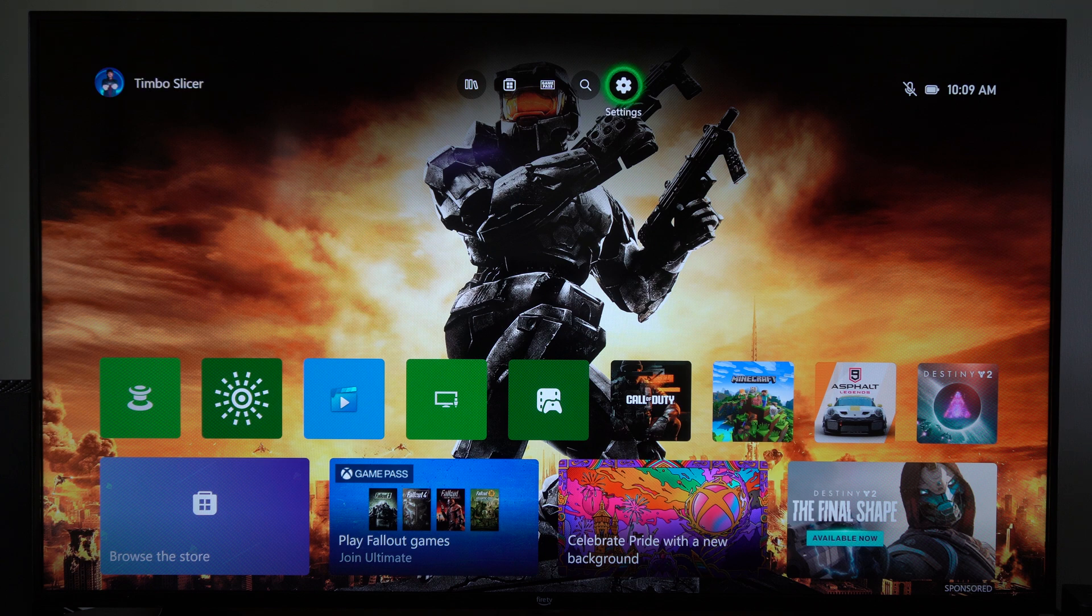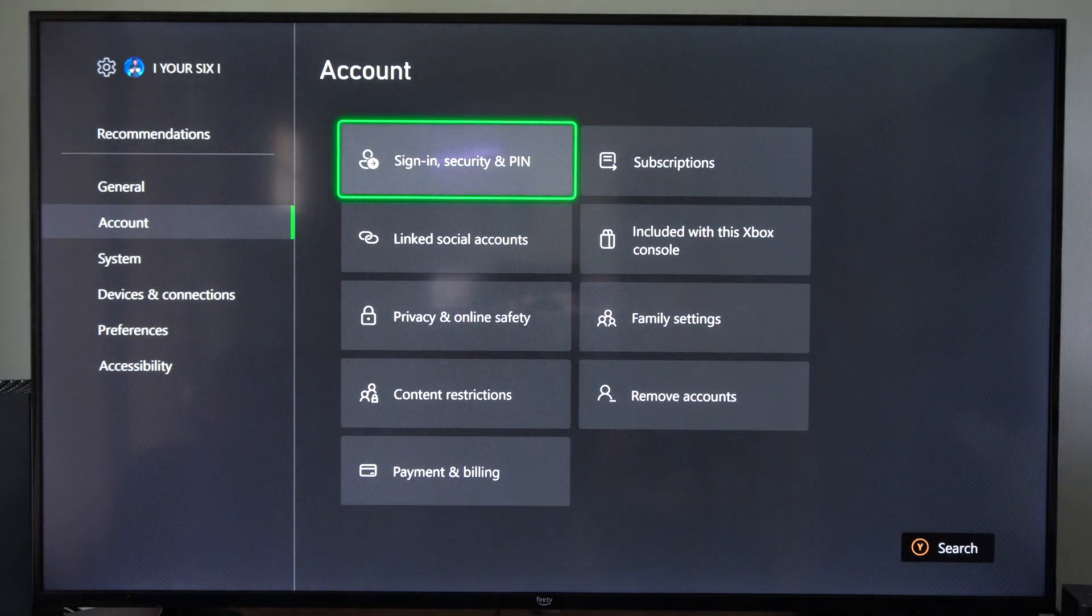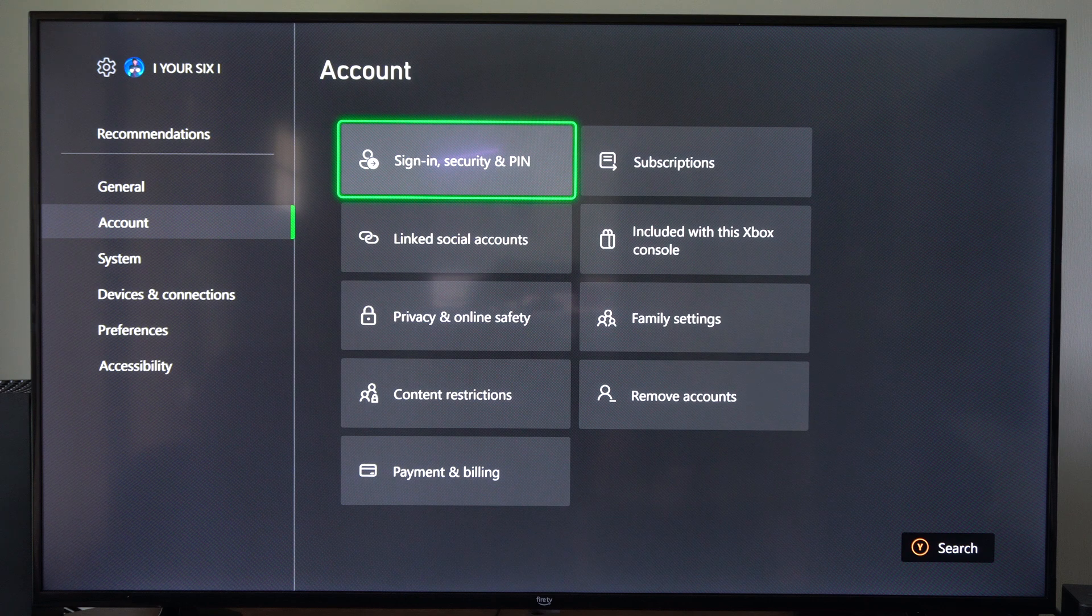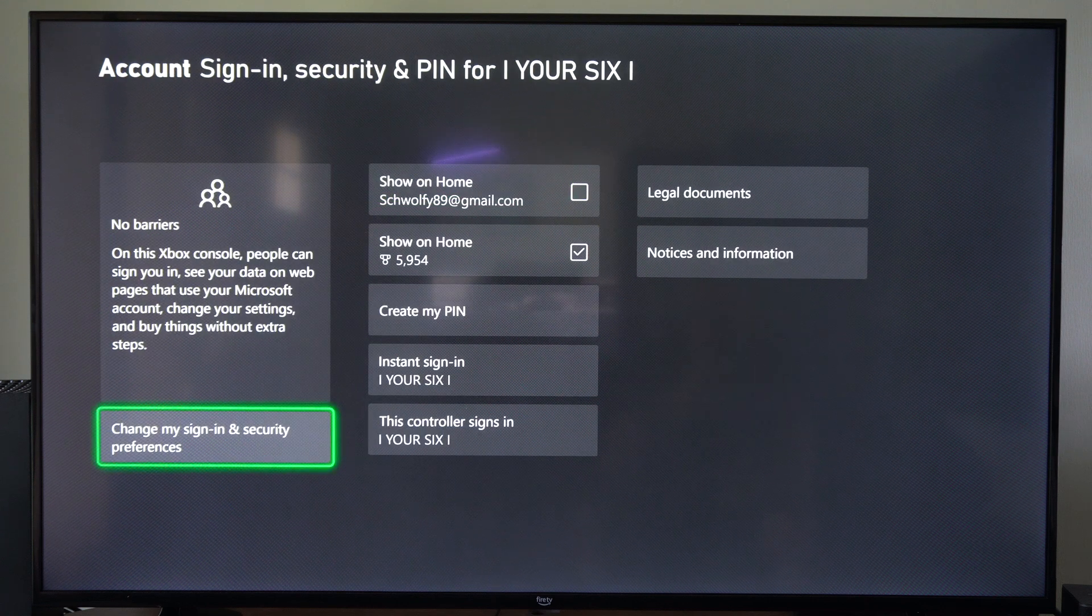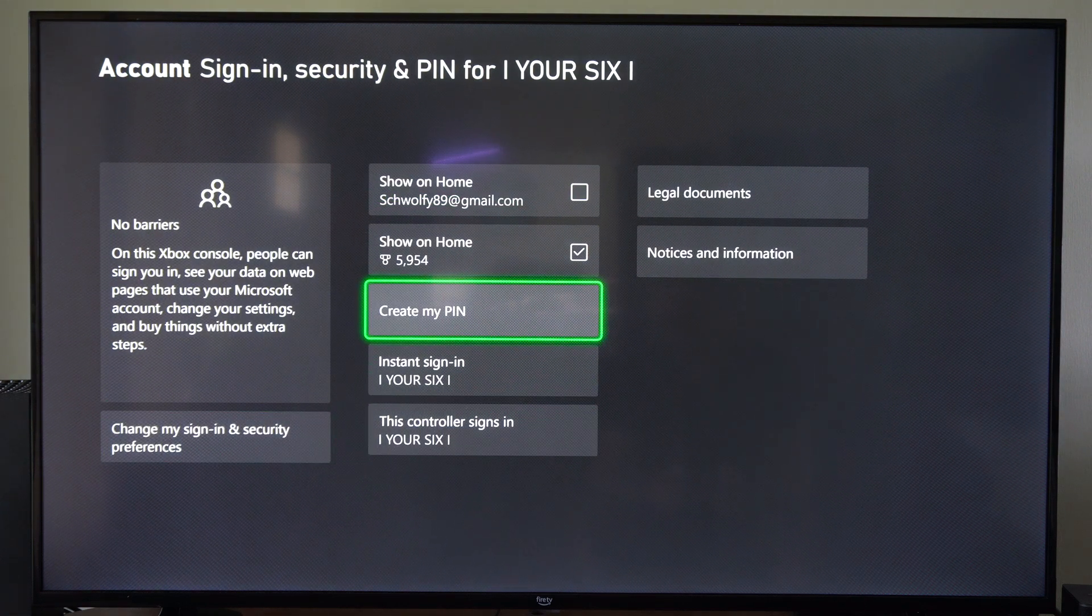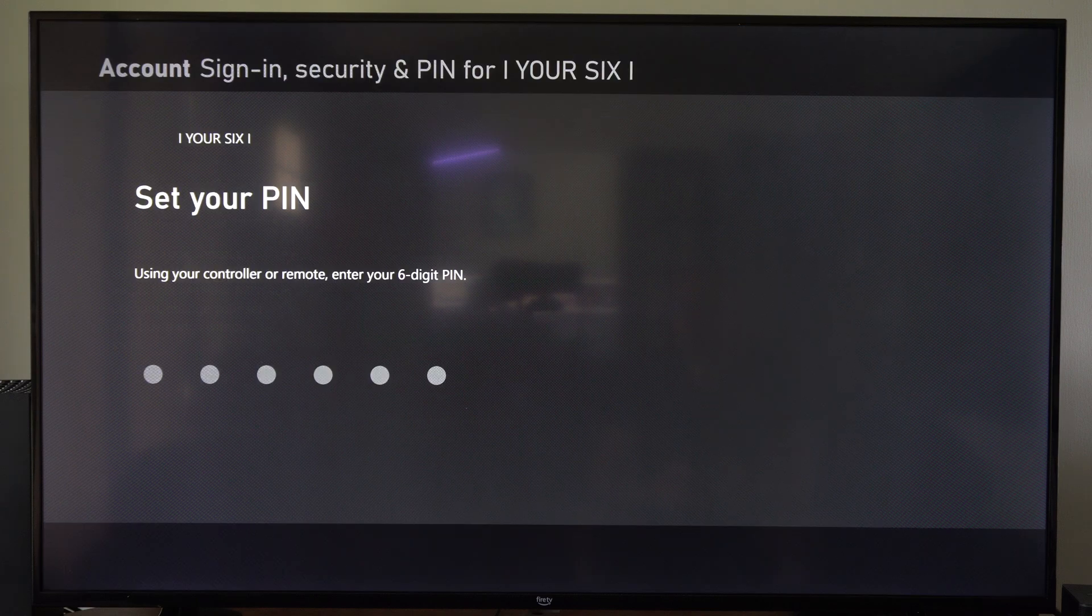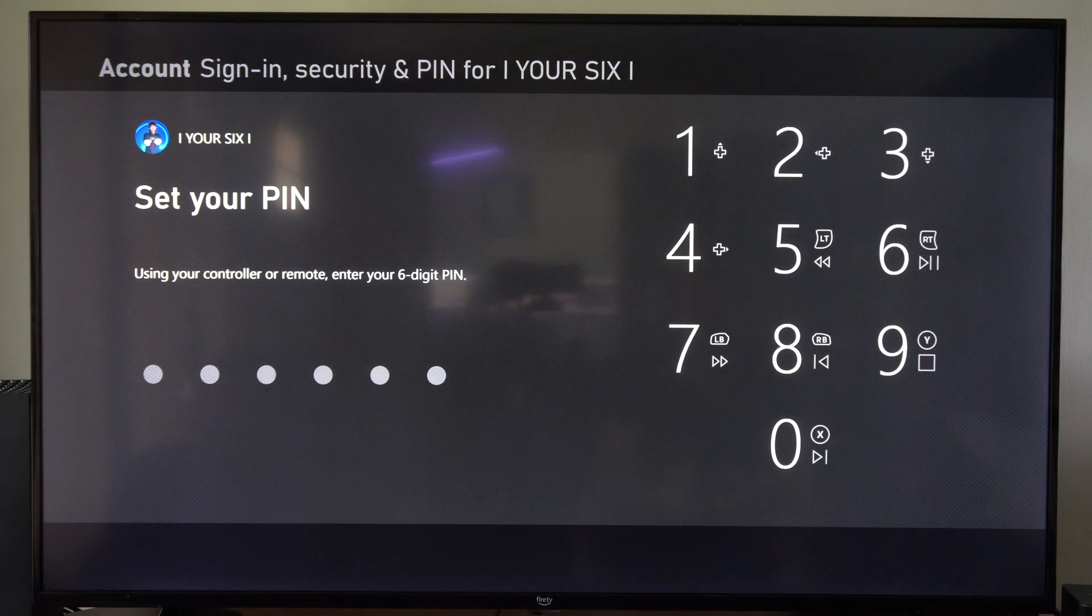But let's go up to Settings right here. Scroll down to Account and go into Sign In and Security PIN. Then we want to go to where it says Create My PIN. Select this.